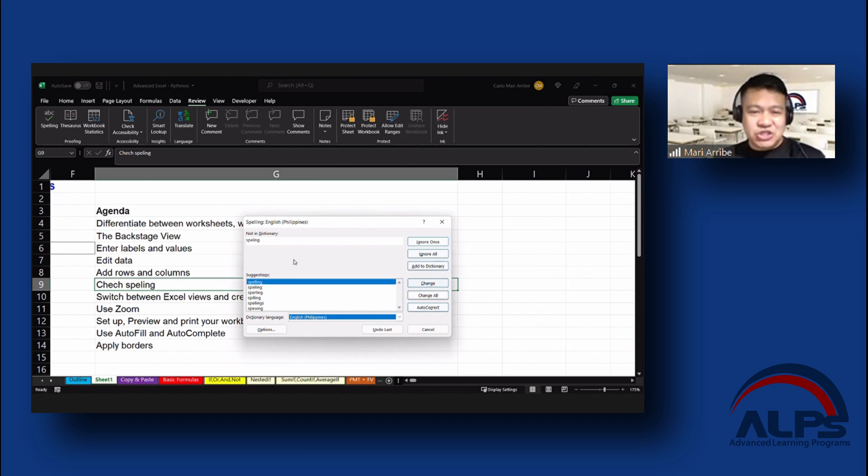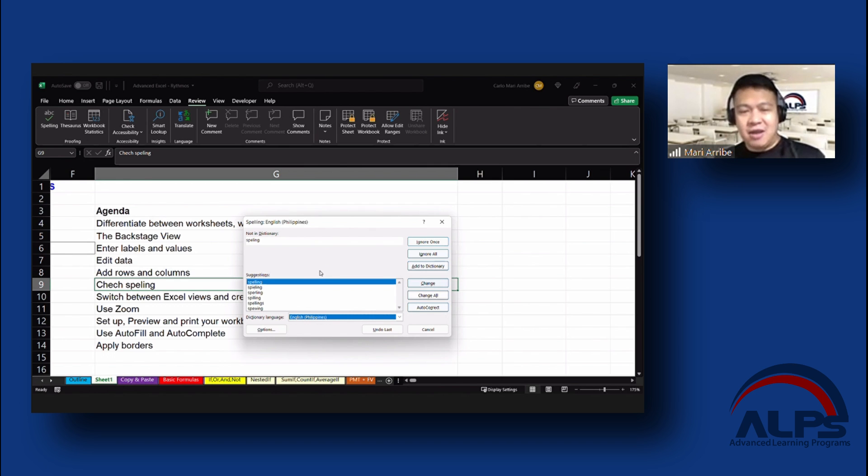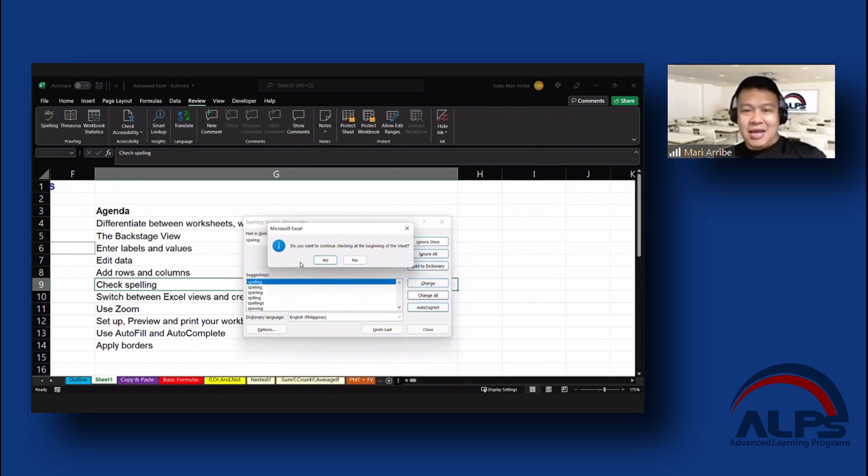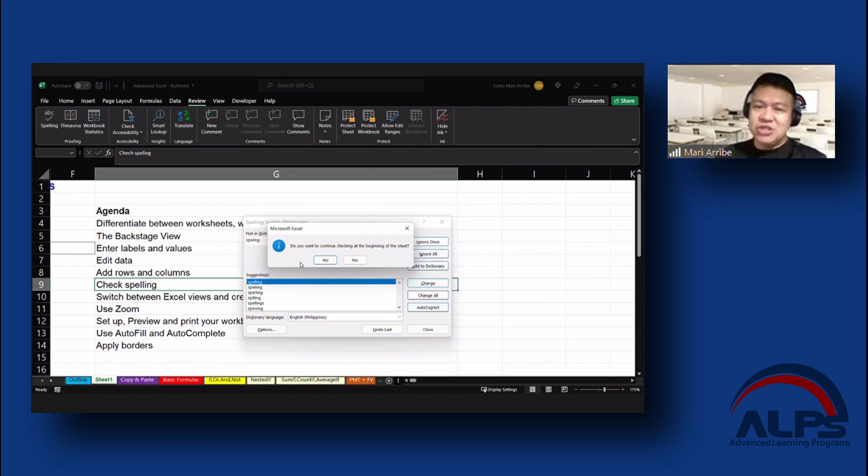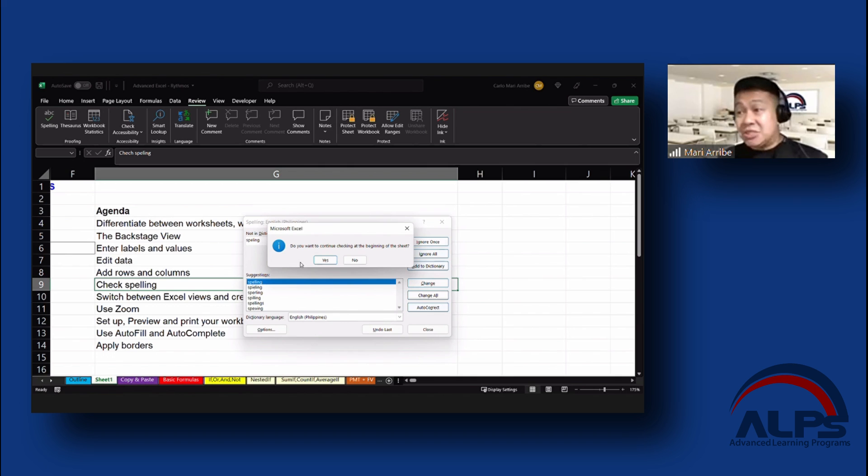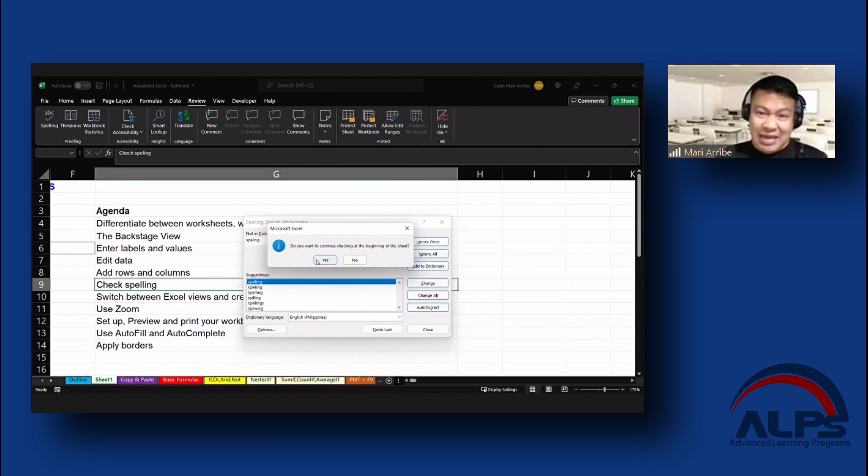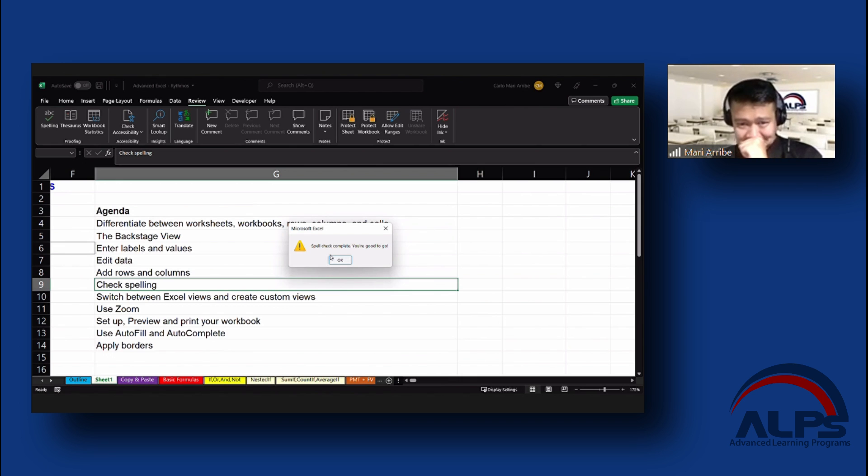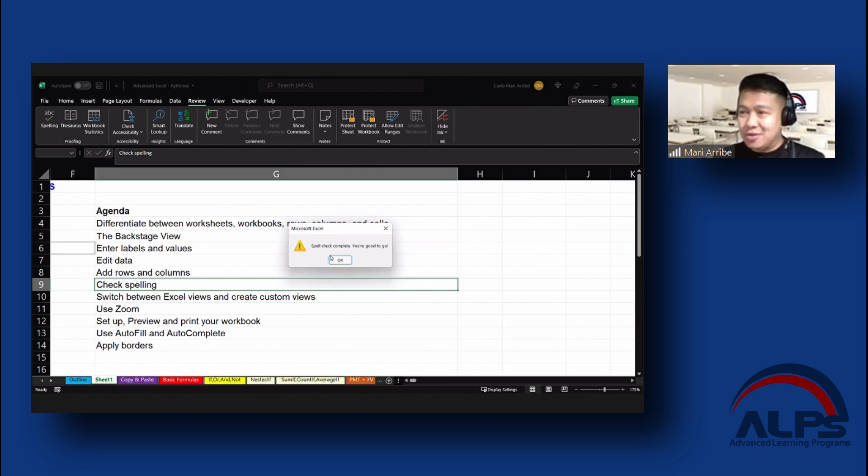And it's going to the second one that is misspelled. And it would suggest proper spelling, just like what we have here. And since we're going to take that, I will click change. And it's going to ask me this. Do you want to continue checking at the beginning of the sheet? And the reason why it asked that is because we specifically checked on the spelling for one cell. So let's say we're going to do a yes here. It's gonna say spell check complete and we're good.